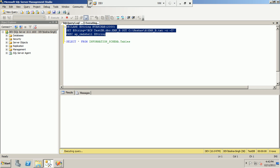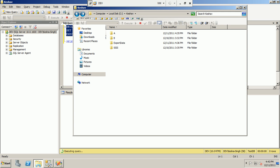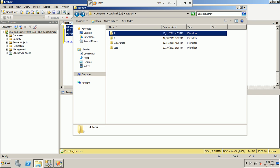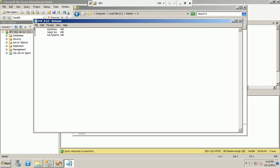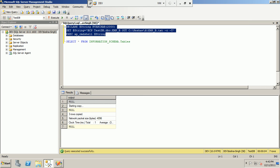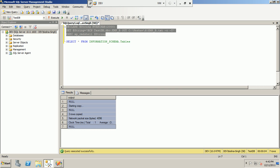We execute the command and the data is exported to a text file at the specified path. Going to the folder, we can see the file has been created. The file contains the data from the 'emp_p' table that was exported, and you get all the similar information as you would see in the command prompt output.